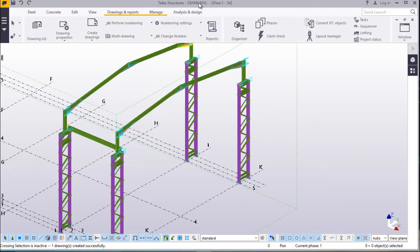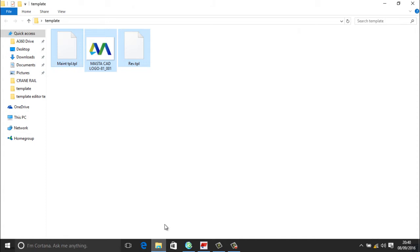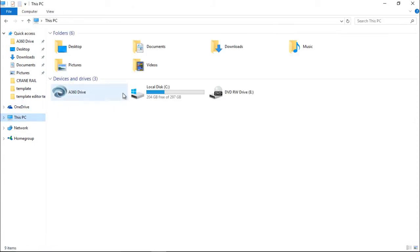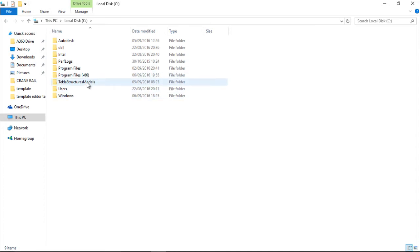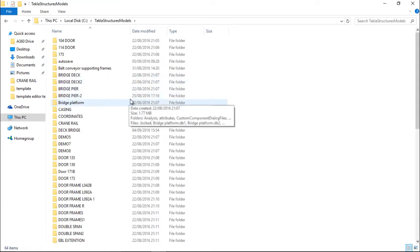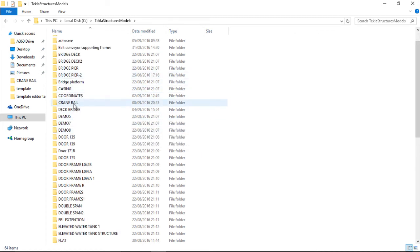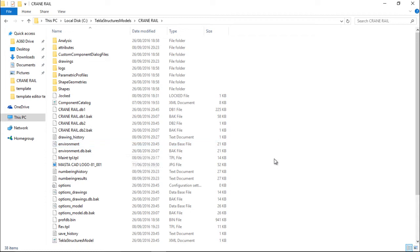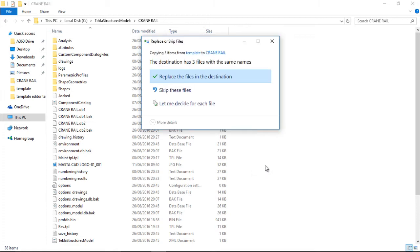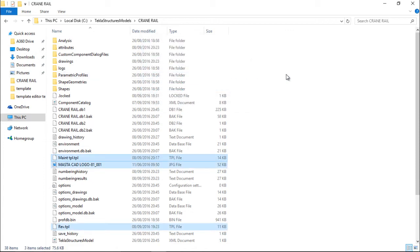I will go to this folder named Crane Rail. I'll go to C, then double click there. I'll come to Tekla Structures model, then to this folder of Crane Rail. I'll open that and copy the two files — the main table and the revision table — together with the logo. I'll right click and paste everything here. I'll just replace. That's all.